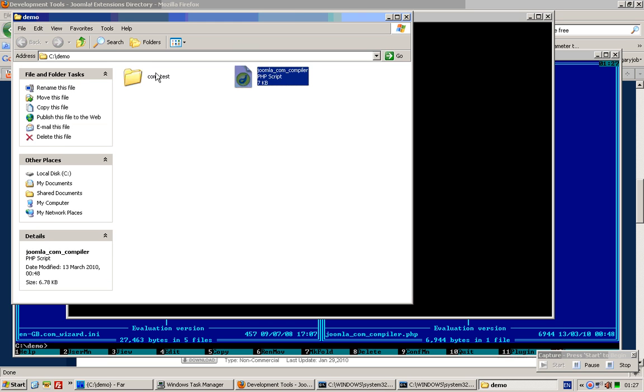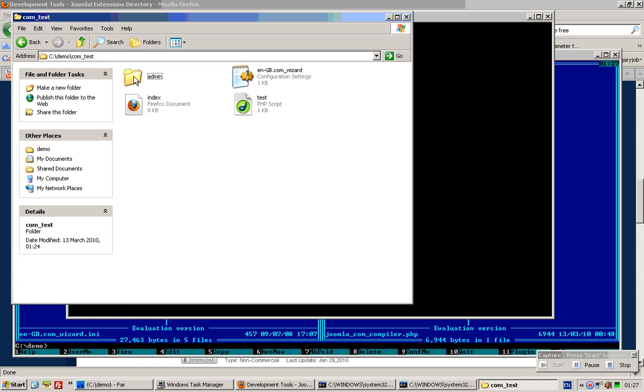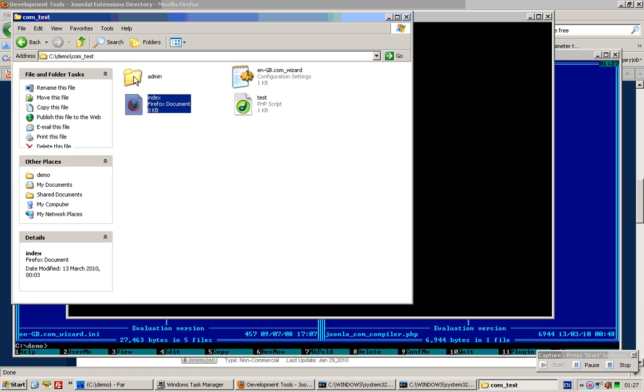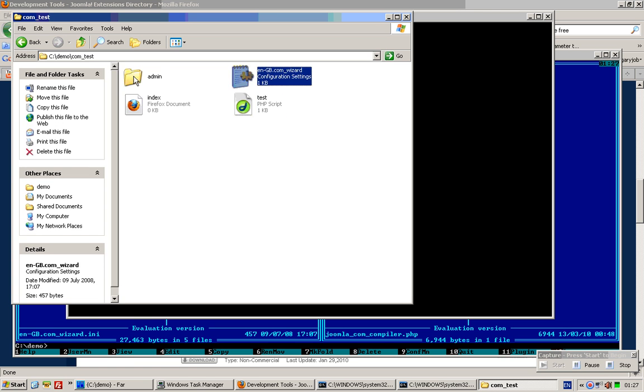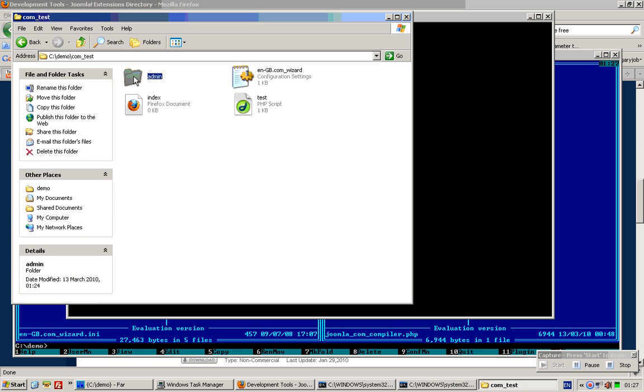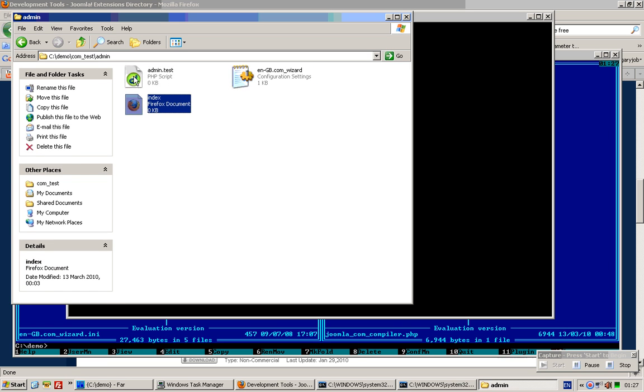In this case I'm doing a compilation of com_tests. Here are the files for the front end, and here are the files for the back end.